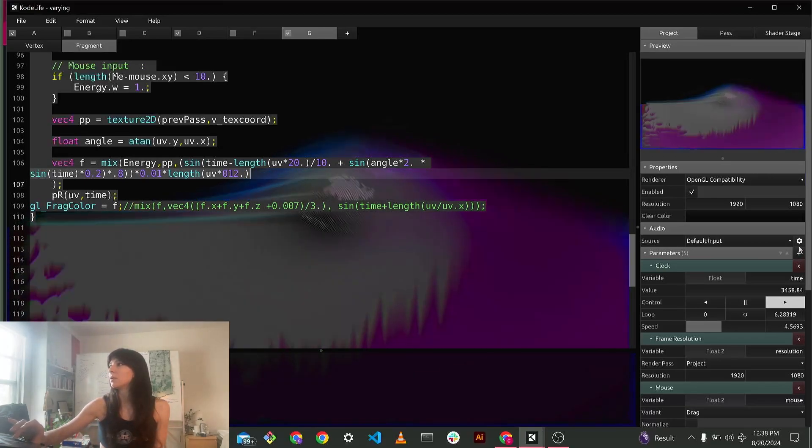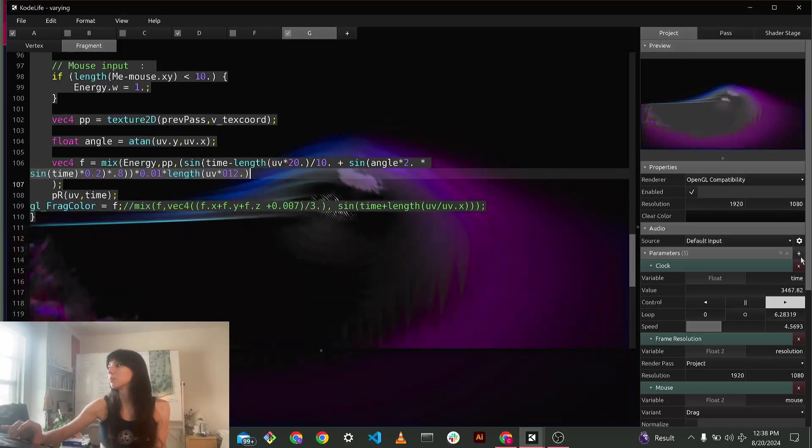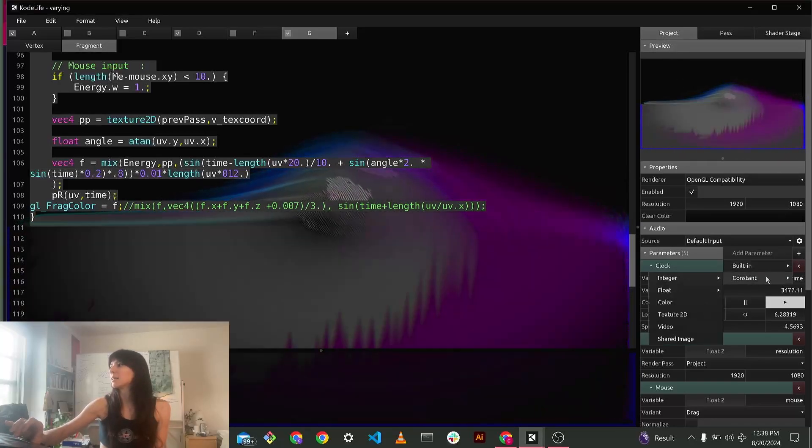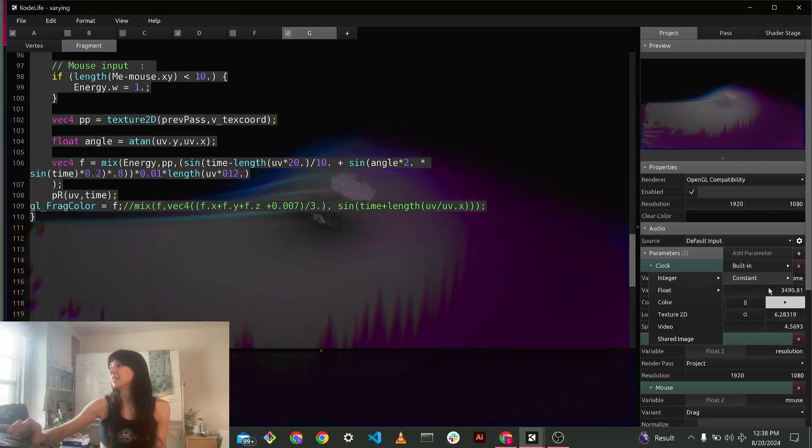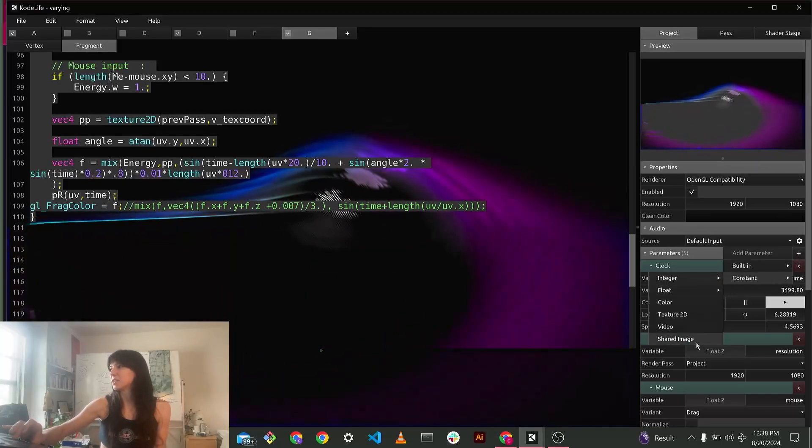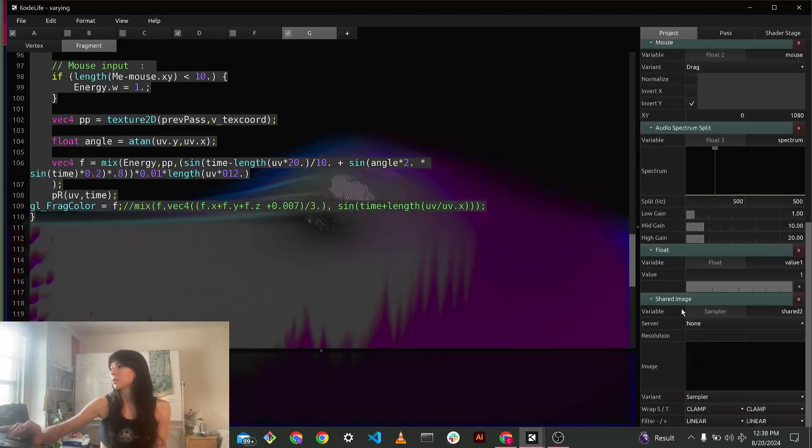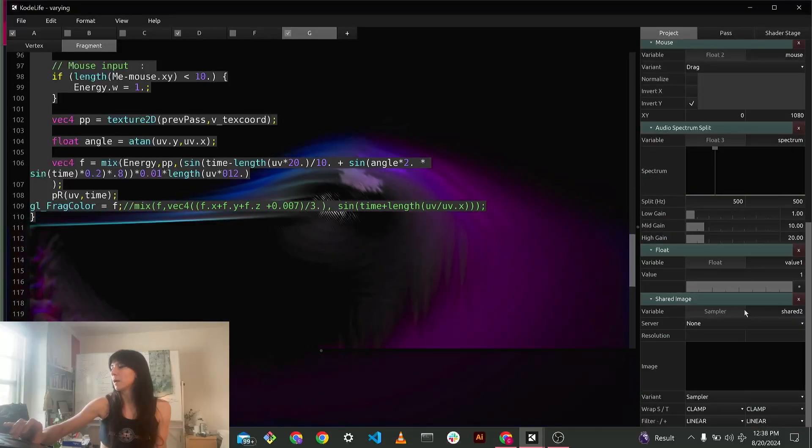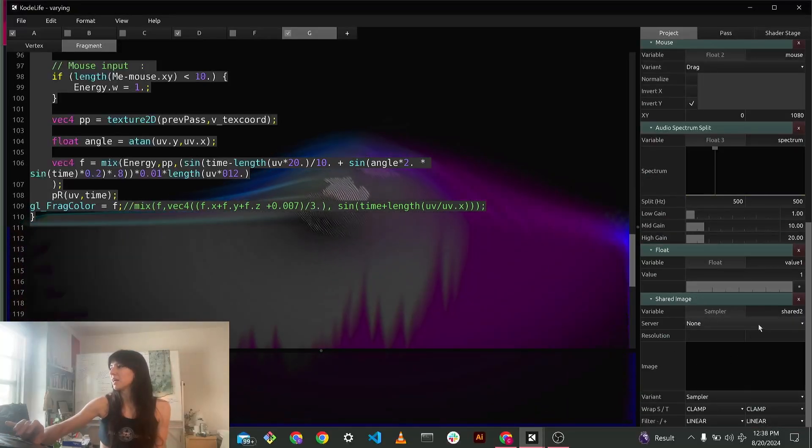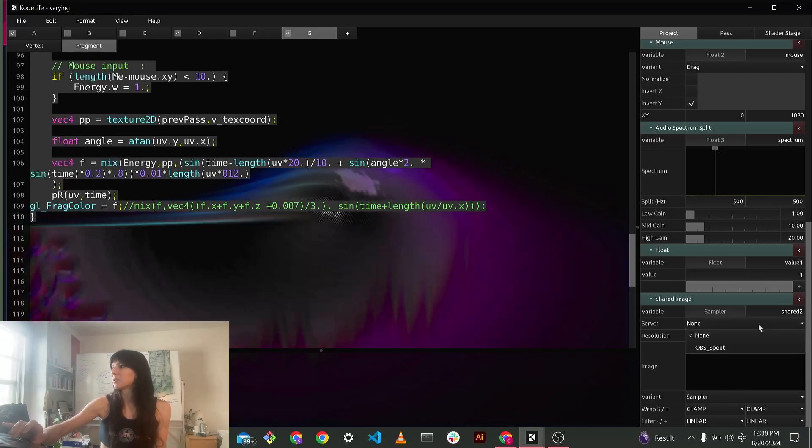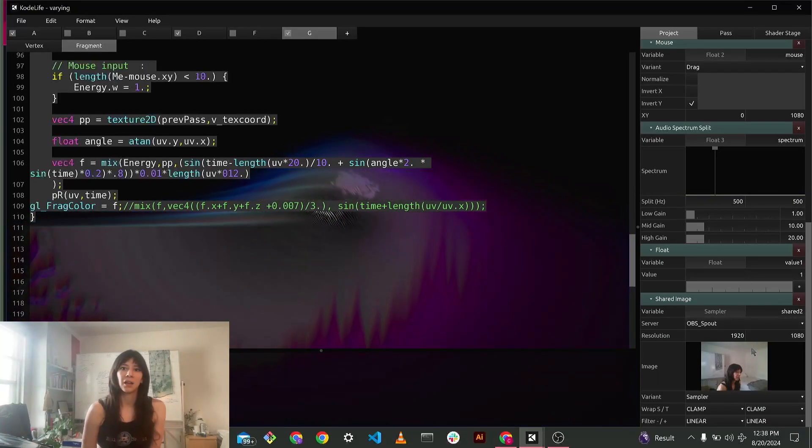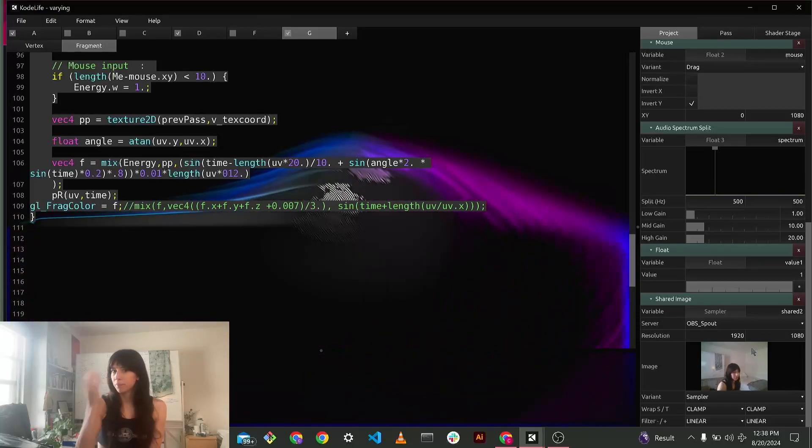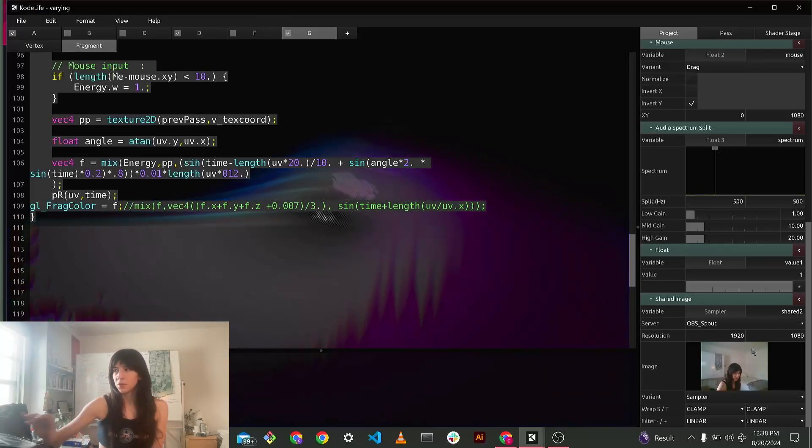Under parameters, let's just say under project, under parameters, constant, I click the plus button. And then I hit constant, and then shared image. And I scrolled down, it created this new input. And the server, you should see OBS spout. And if you don't see this, that means that your plugin isn't streaming.